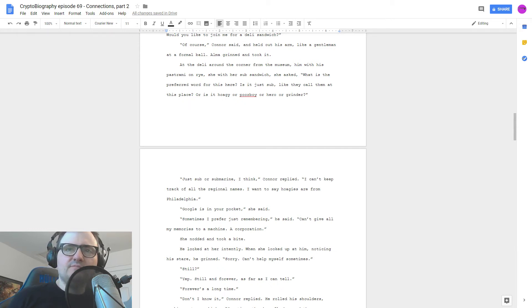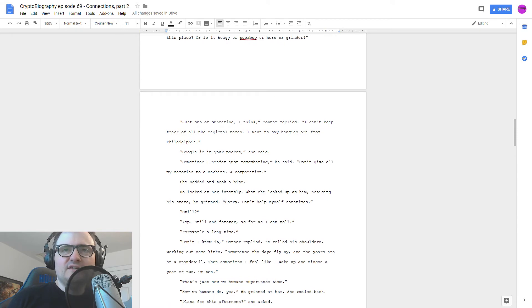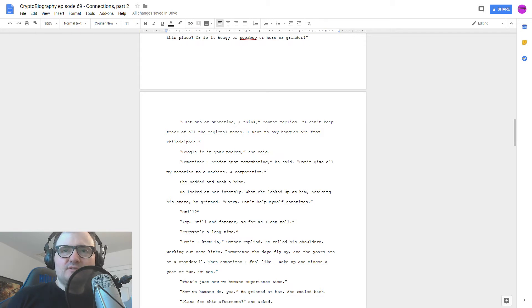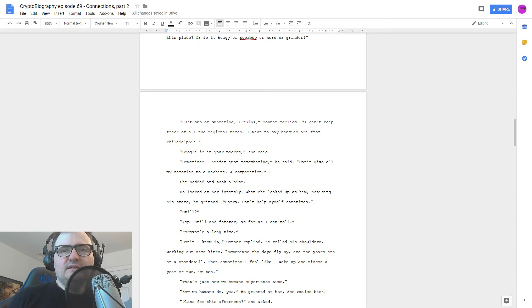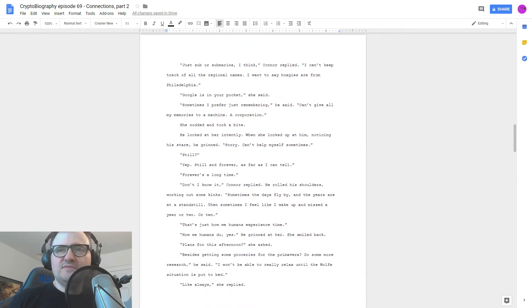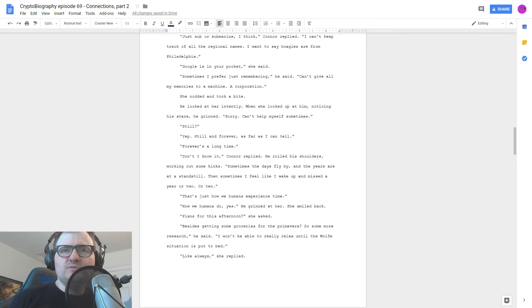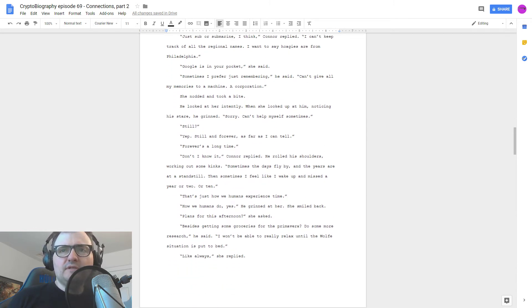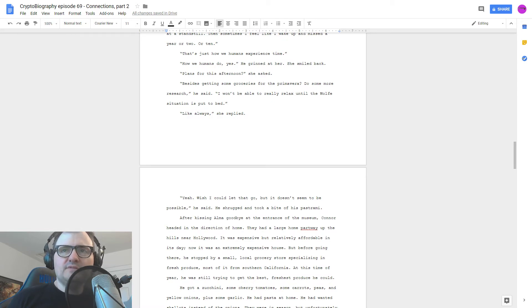I think we're very lucky that wolf, so far, seems to be as lone as the others. Too many of them have been murderers, cheats, abusers of every kind. Too many felt that their ability gave them carte blanche in life, and practically speaking, it did. Alma looked at him for a moment. What's for dinner? She asked. Connor laughed. I was getting too serious there. How about I make my pasta primavera? That sounds great, Alma said. It's getting close to lunch. Would you like to join me for a deli sandwich? Of course, Connor said and held out his arm like a gentleman at a formal ball. Alma grinned and took it.